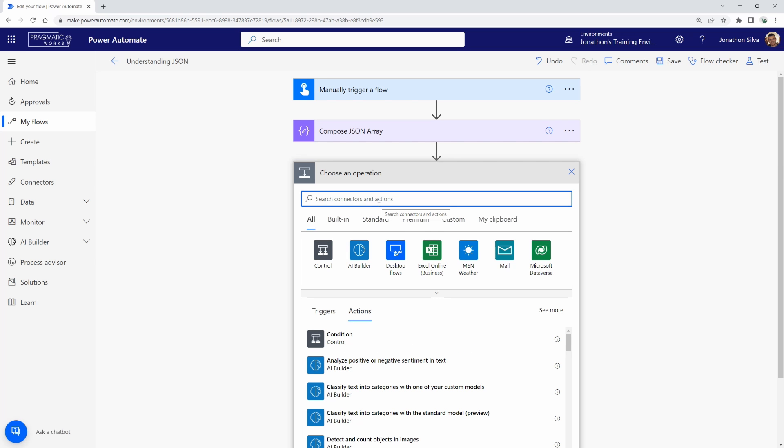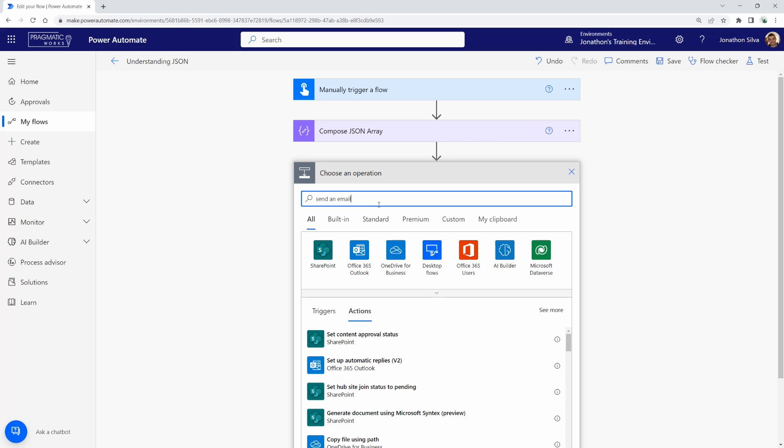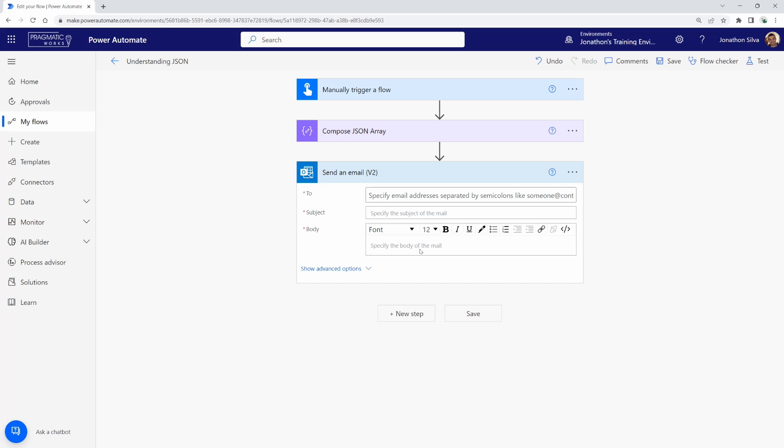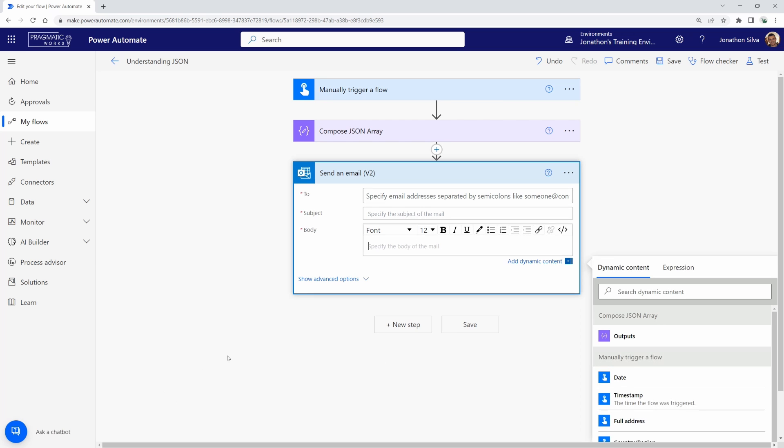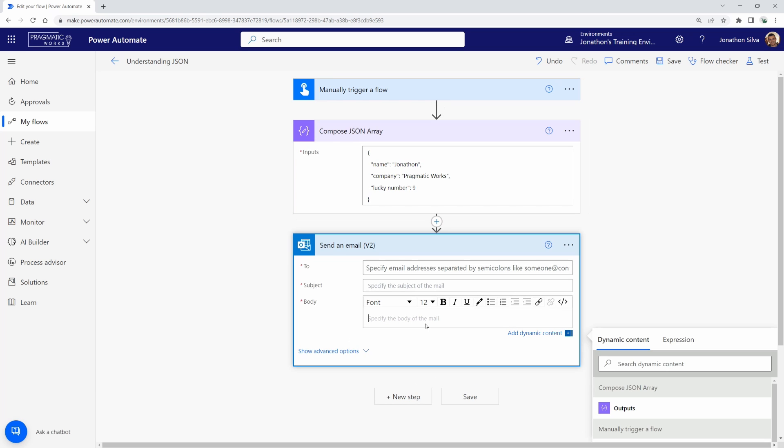And if I have a new step to send an email, let's say I want to send an email to myself with just the objects, those fields there that I've just placed in. I can come here to the body of my email. And if I look at my dynamic content that does pop up, you'll see that I just have the entire output. I don't have the ability to call to each one of the specific objects like name, company, and lucky number to be able to place here inside of this email.